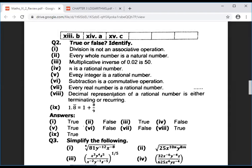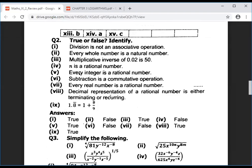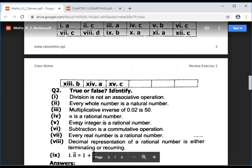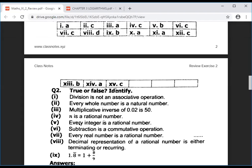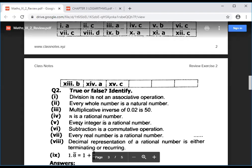Last one: 1.8̄ (1 point 8 bar) represents 8 by 9 — this is true. I have answered all questions. I hope you understand. If there is any problem, you can contact me on WhatsApp.